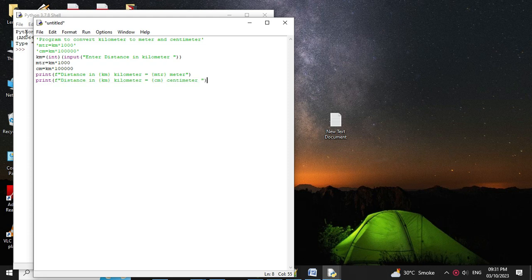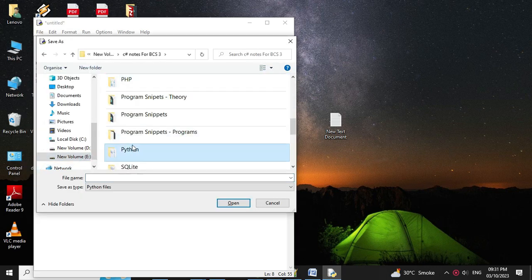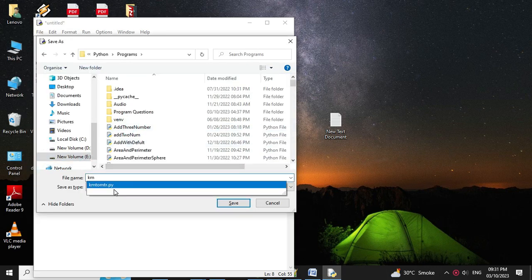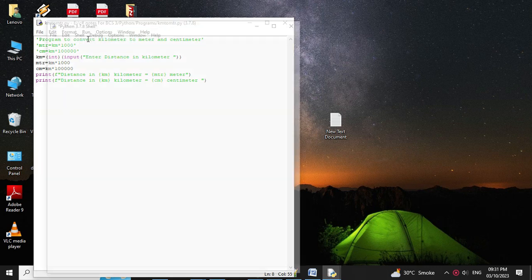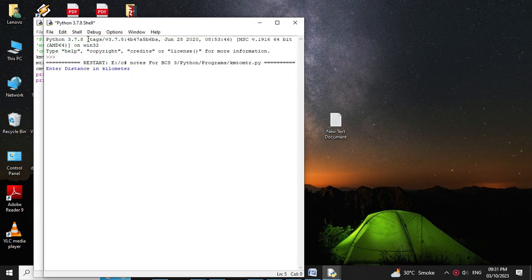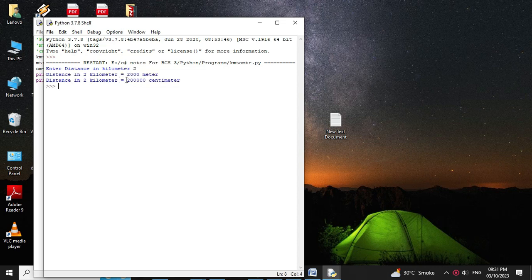Let me run and print the distance in kilometers. It will print: distance in kilometer = 2, distance in meter = 2000, and distance in centimeter = 200000. The program is working correctly.